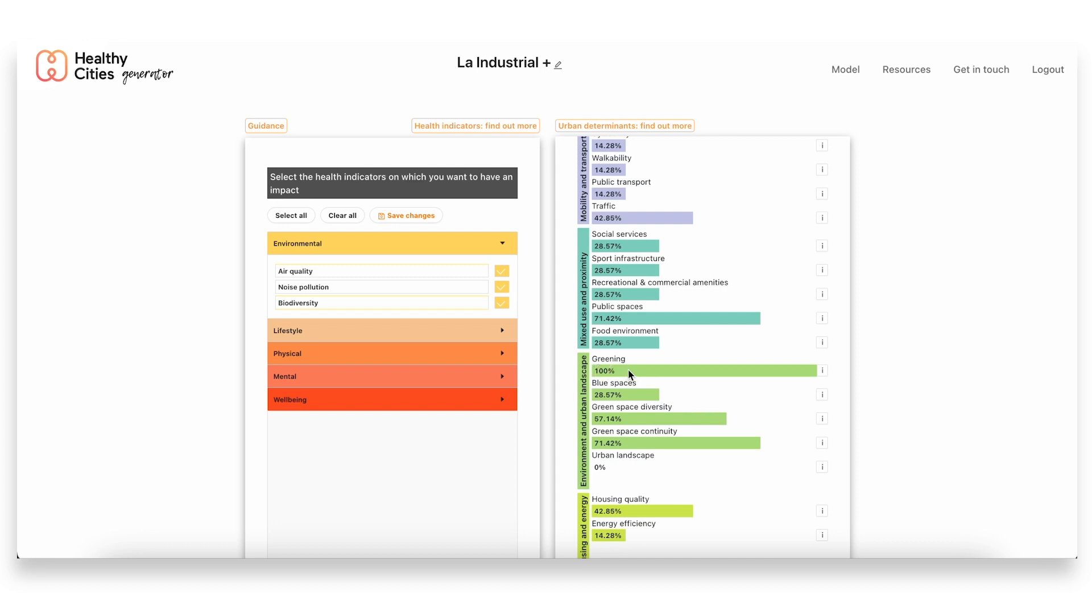So greening, the green coverage and the access as well to public and green spaces from the residential areas, are sort of two of the highest urban determinants that are linked to most of the health indicators that we have chosen.